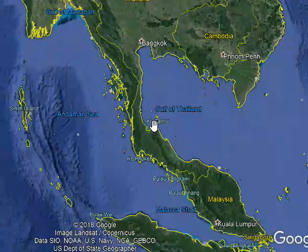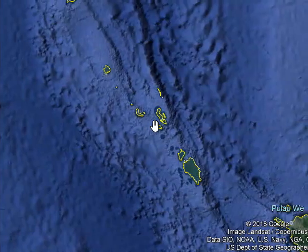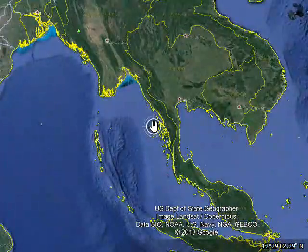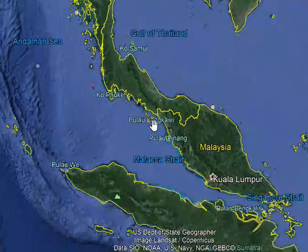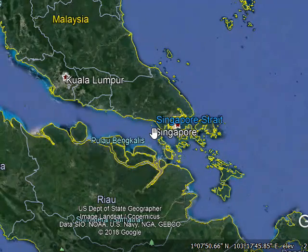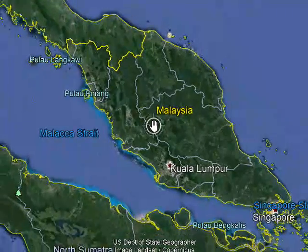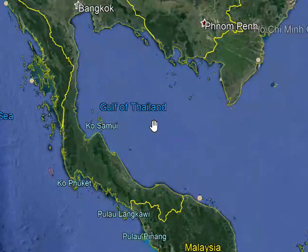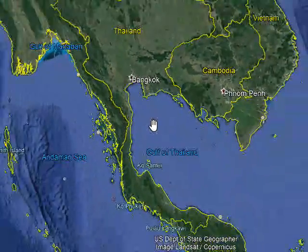Here is the Gulf of Thailand and the Malacca Strait. You can see Singapore — Singapore Strait. It is Singapore, and it is Malaysia. And it is Thailand — Bangkok is Thailand's capital.